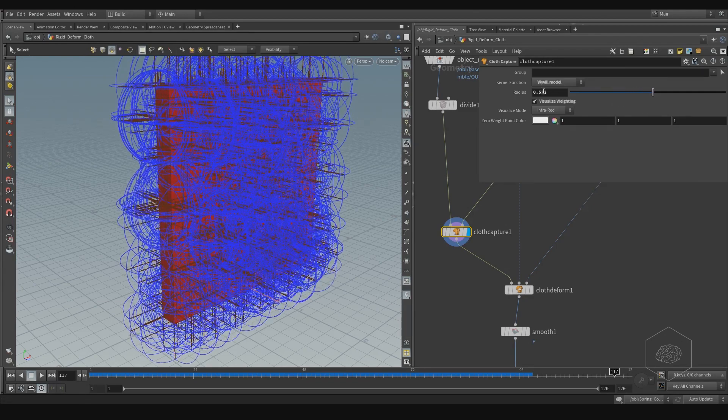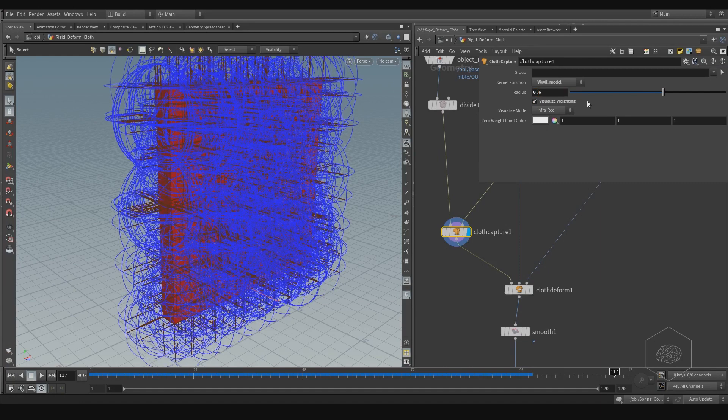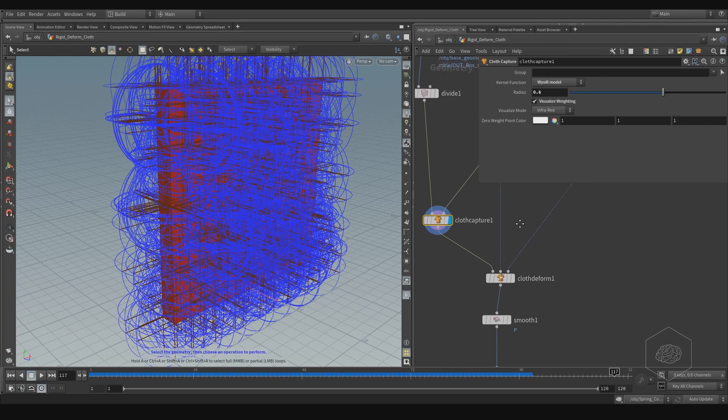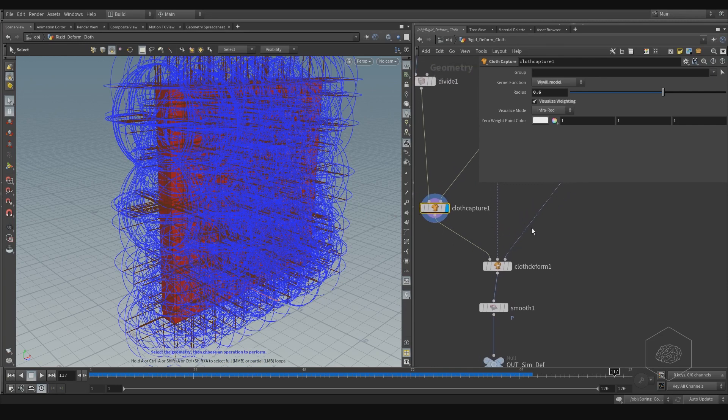Also, you can visualize with the infrared, and you can see here, it's more taken, it's not taken. If the color is violet, it's not taken, it's not working. The red part is taken. Violet is not active, no blue.